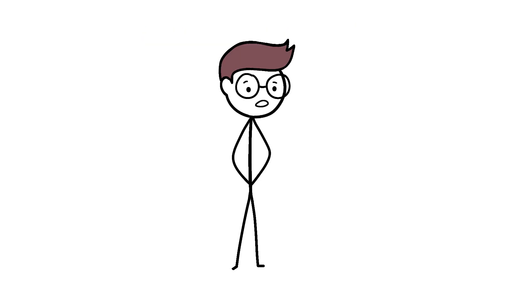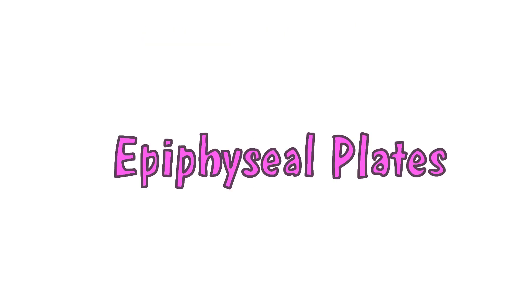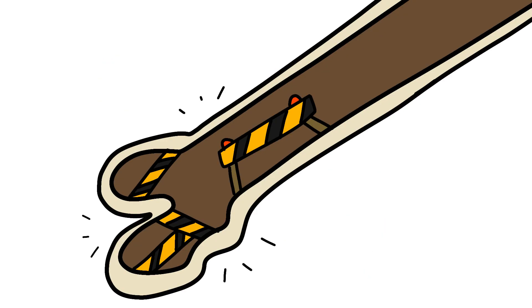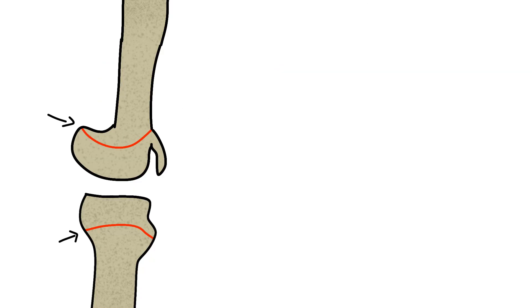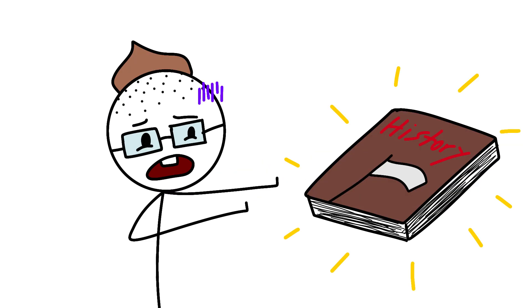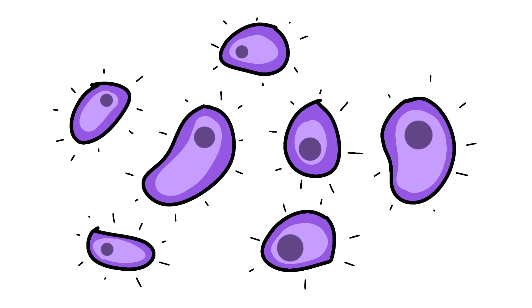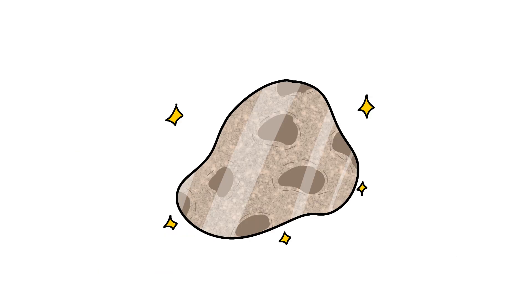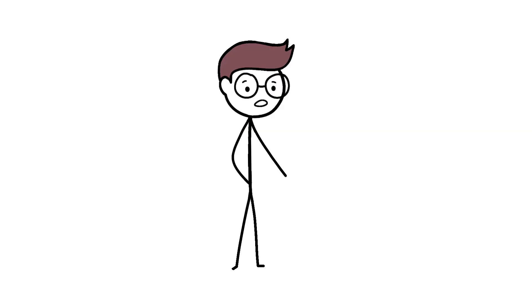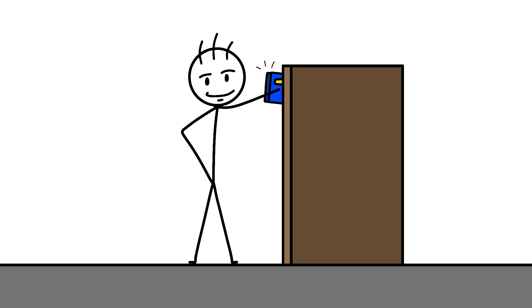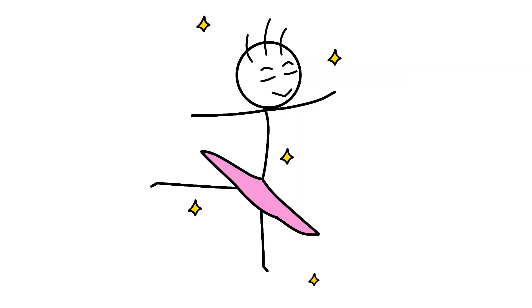Growth happens at your epiphyseal plates, aka growth plates, which are basically construction zones at the ends of your long bones. These plates are made of cartilage that's softer than a TikToker's attempt at historical accuracy. New cartilage cells multiply like rabbits on Red Bull, stack up in columns, die dramatically, and get replaced by hard bone tissue. It's like a biological assembly line, except instead of making cars, it's making you tall enough to reach the top shelf without standing on your tiptoes like a ballet dancer.